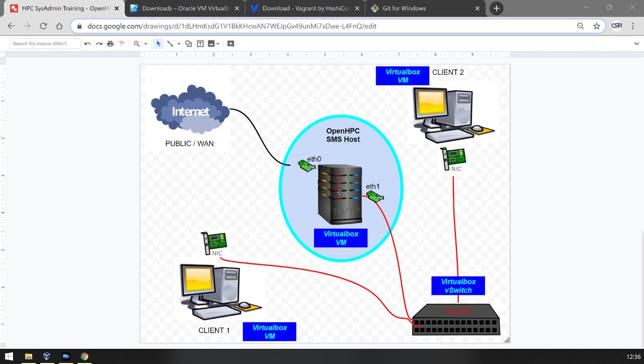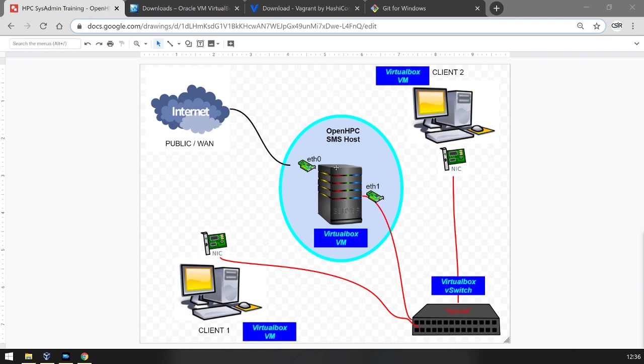For now we'll concentrate on deploying the SMS host. Although this VM can be used as a final management server in a physical HPC system, it is not necessary. But it is important to note that it's feasible you could use this virtual machine, tweak a few parameters, and have it run a live deployment system for you.